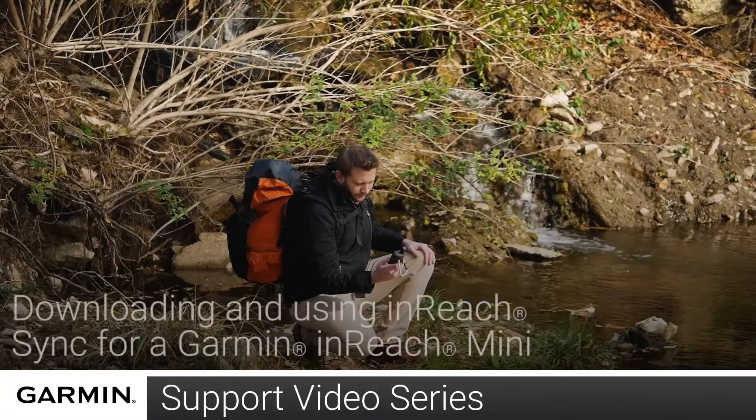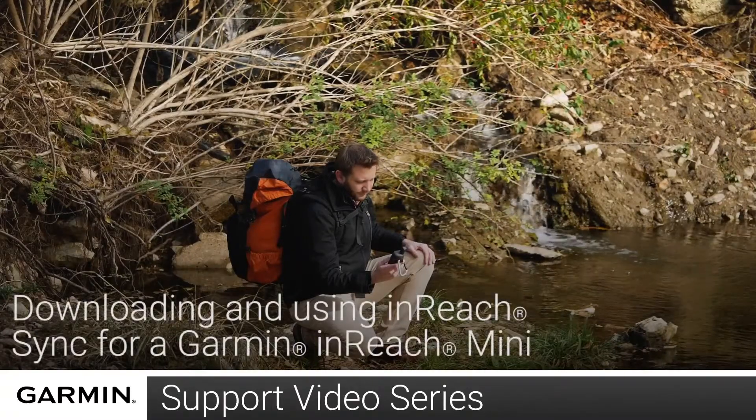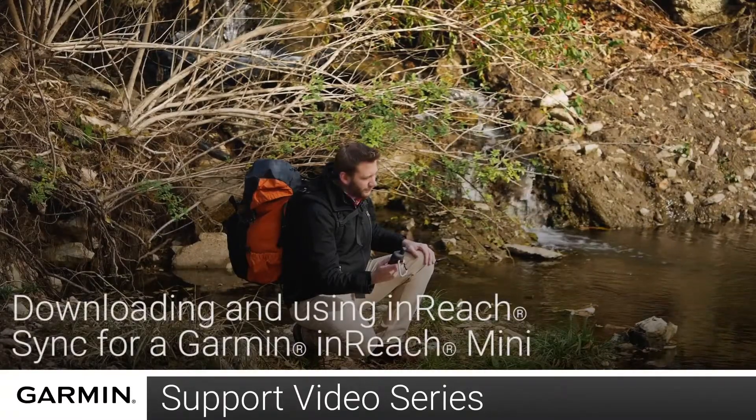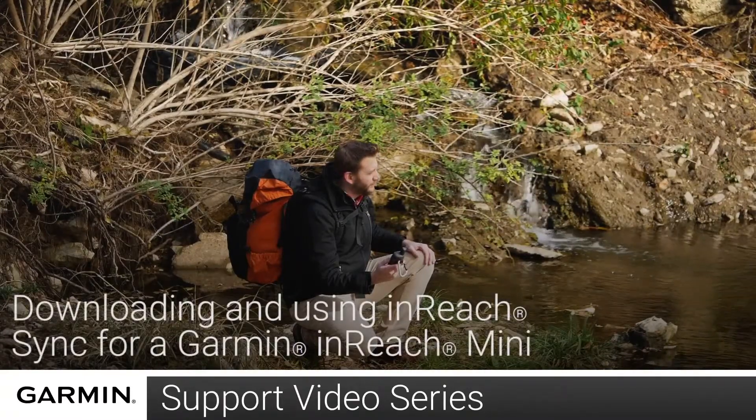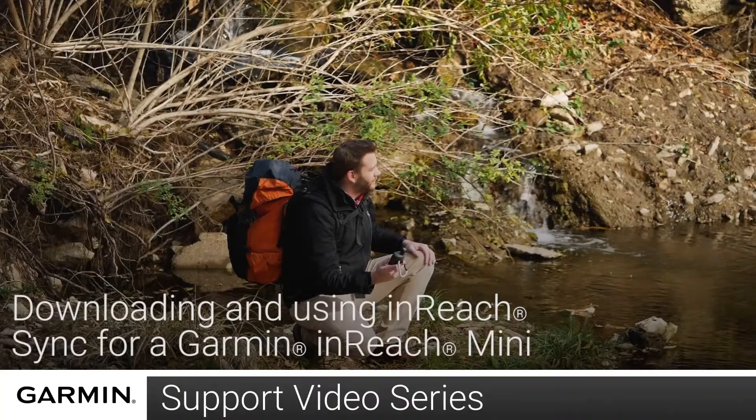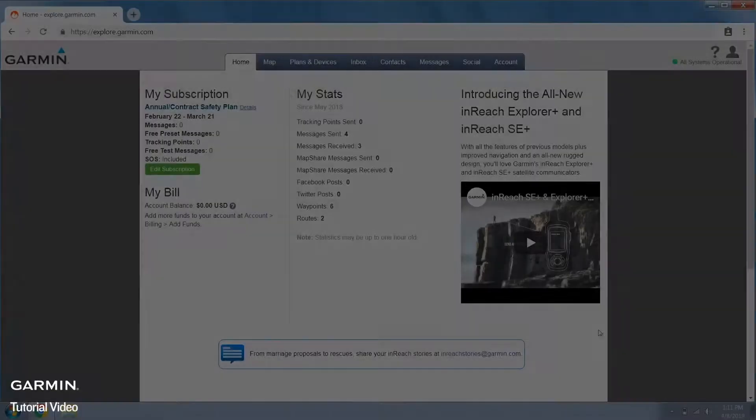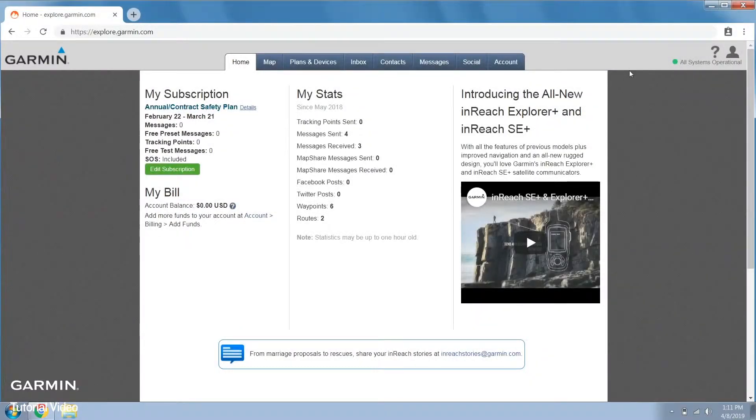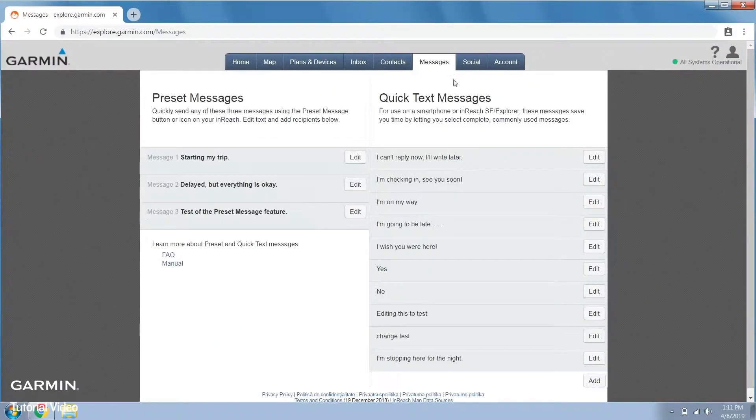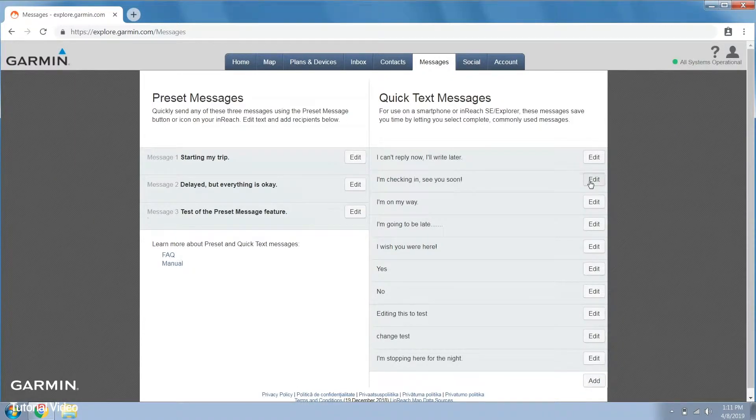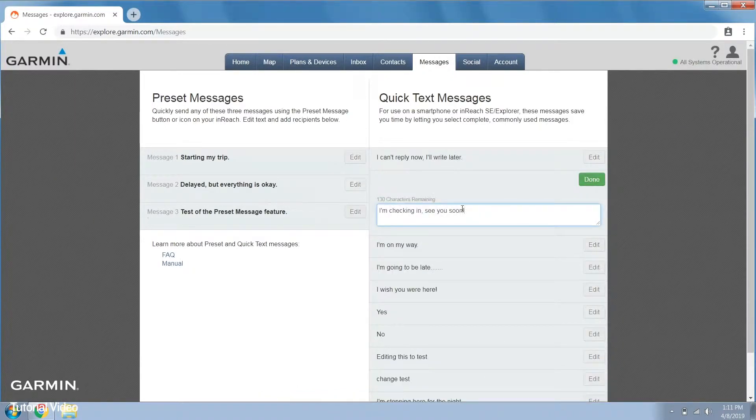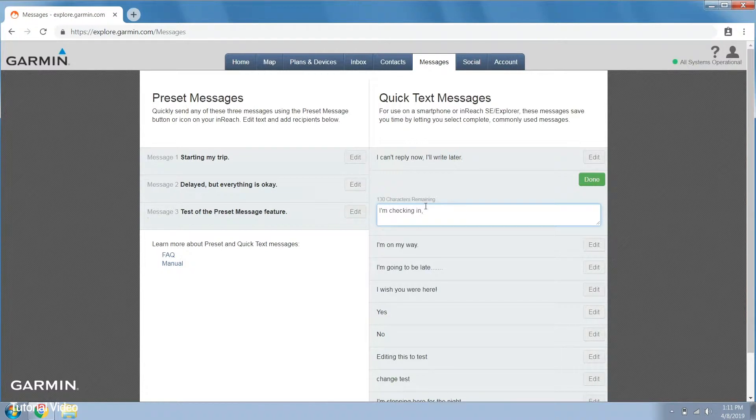Today I'm going to show you how to sync your inReach Mini using the inReach sync application on a PC. InReach sync was designed to synchronize data between your inReach device and the Explore website. When you make changes to your data on explore.garmin.com, it is important to use the sync application to copy those changes to your inReach device.